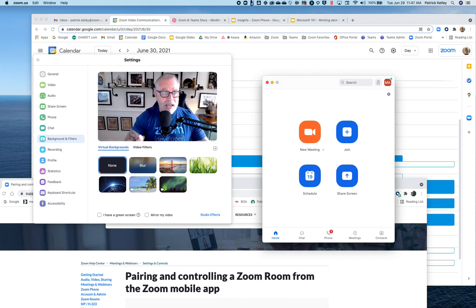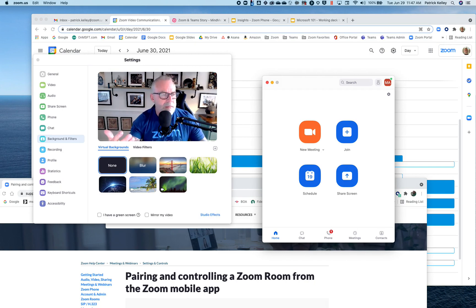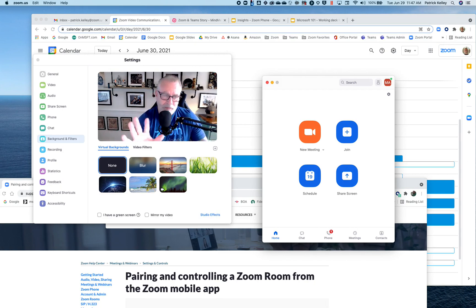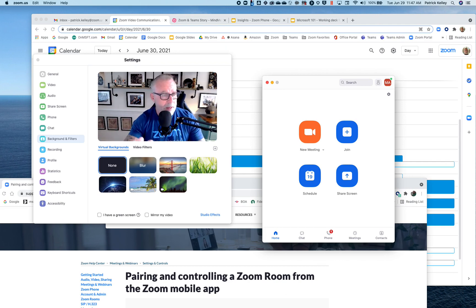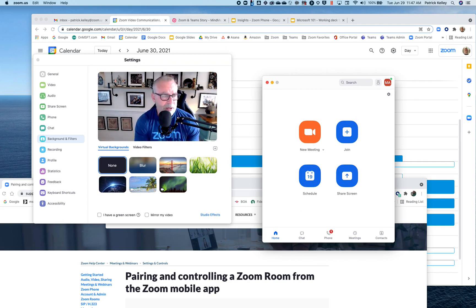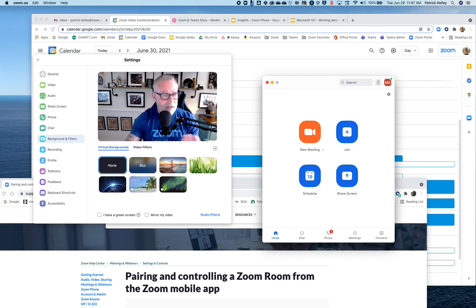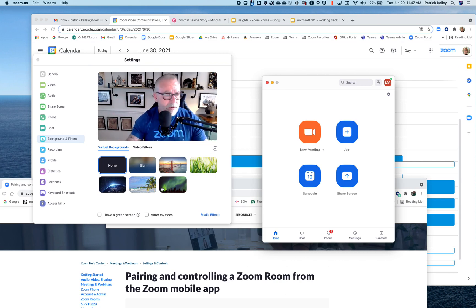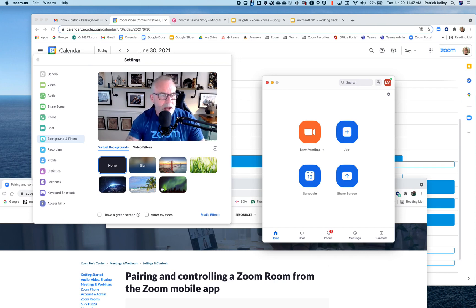What that allows you to do is then choose where to start the meeting from. So if you have a Zoom Room appliance at your house, which I do, or you have a Zoom for Home appliance, you can pair those with your client and then start meetings from those devices. So let's do a quick example. I have a Zoom Room on the right side — you can't really see it, just trust me, it's over there.